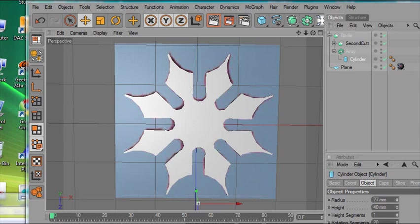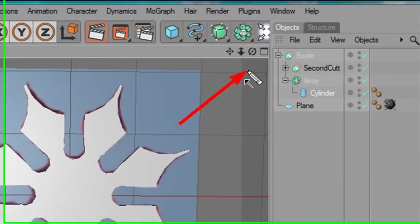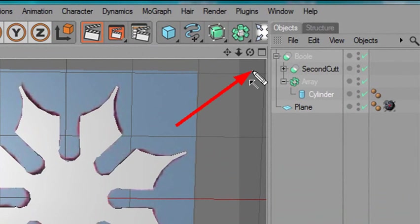Hello, this is Mike Leibold, and this is our final video in building a shuriken in Cinema 4D. Invariably, someone is going to email me or give me a comment on my YouTube and say, hey, Mike, you don't name anything.